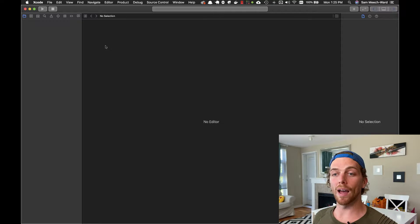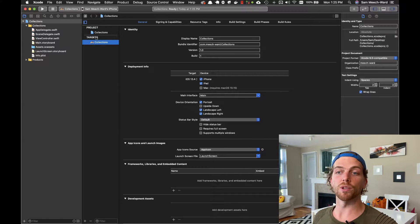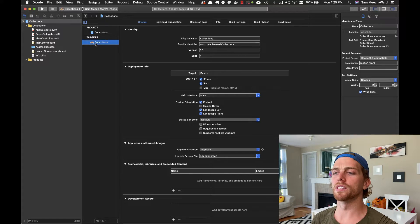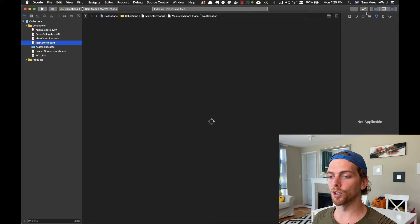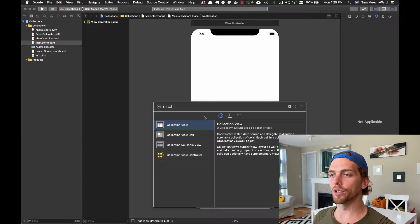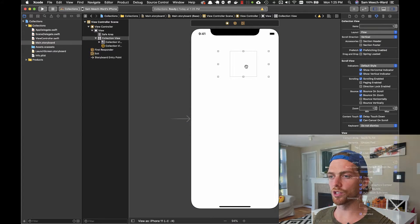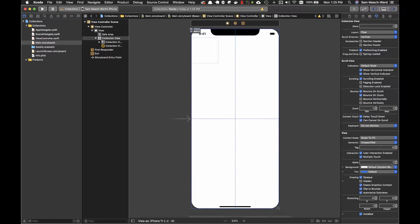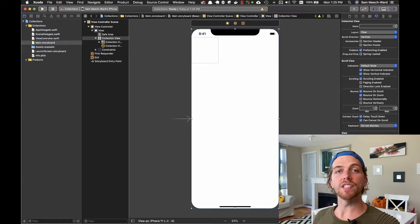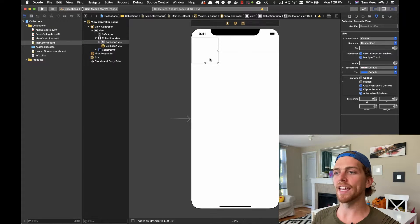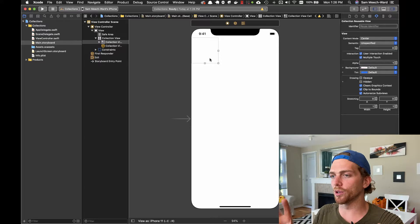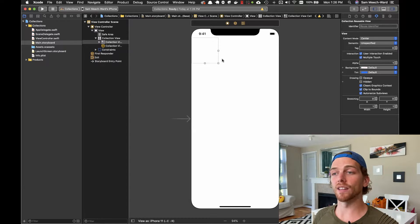I've got a brand new single view application here, and starting with a collection view is really similar to starting with a table view. I can just add the UI collection view to the storyboard and constrain it to the edges. By default, with a collection view, we immediately get a prototype cell, but these are much more basic than a table view cell — they don't have any labels or images, it's just a blank view.